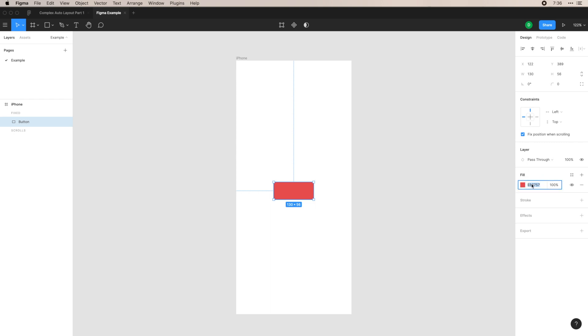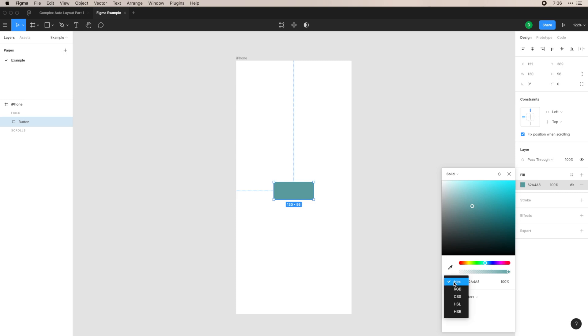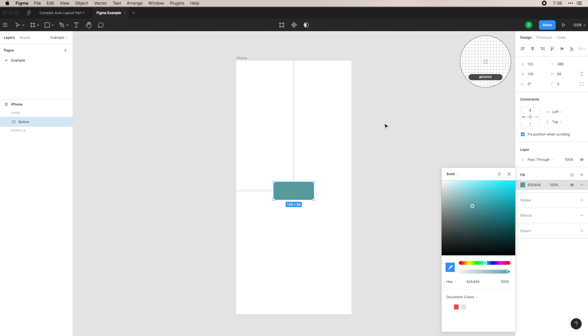You can either input your hex code in here, or you can click on the color and drag around the color you're wanting. You can also update the hex code here. You can see RGB, CSS, however you want to do it. And then you also have an eyedropper tool.